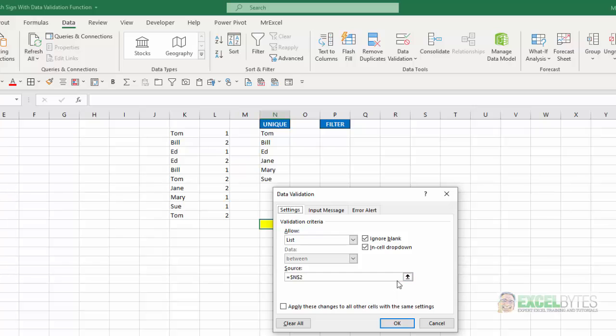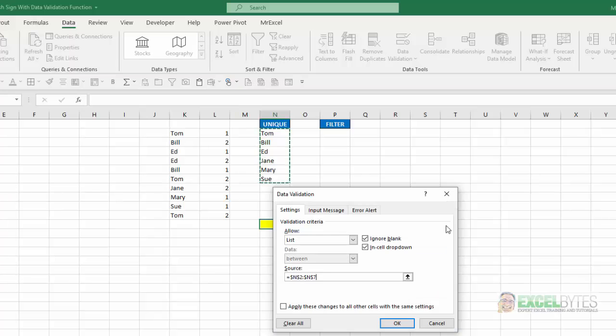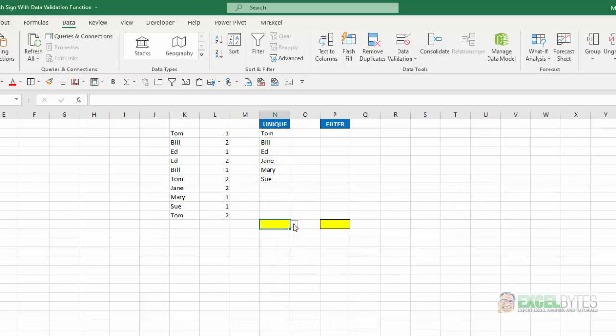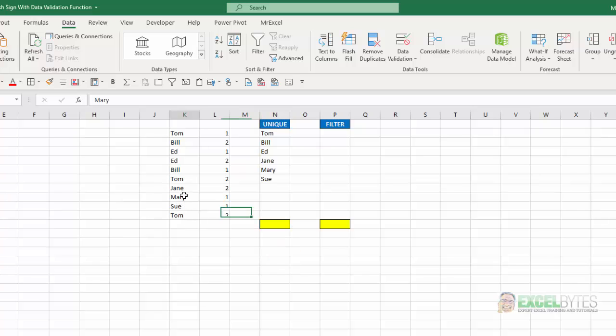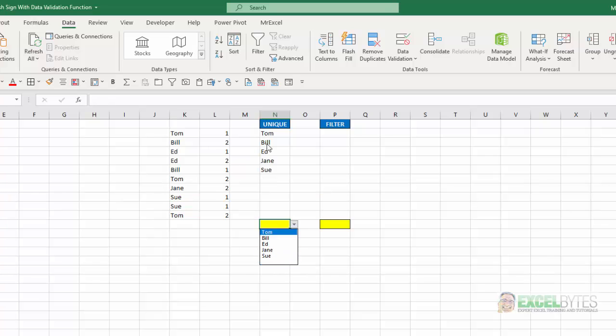One way is to select the range. Say OK. And now my drop-down list includes Tom, Bill, Ed, Jane, Mary, and Sue. If I, for example, change Mary to Sue, now that one disappears and it automatically adjusted accordingly. And my drop-down list, notice it includes a blank because I had indicated how high I wanted that list to be.